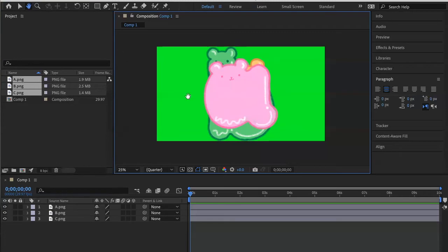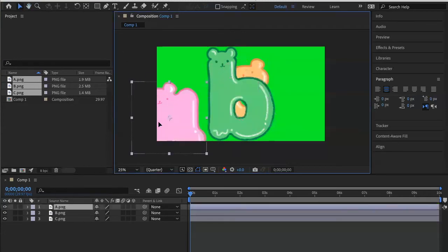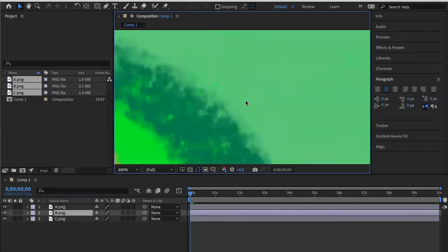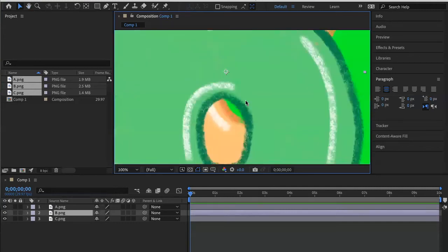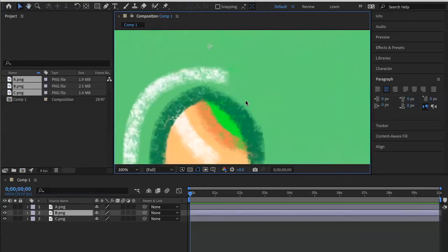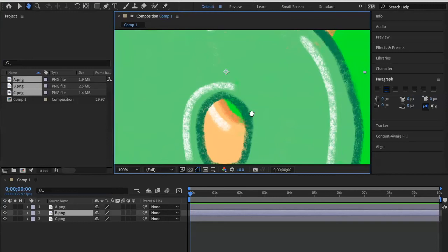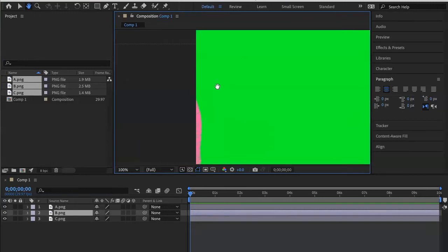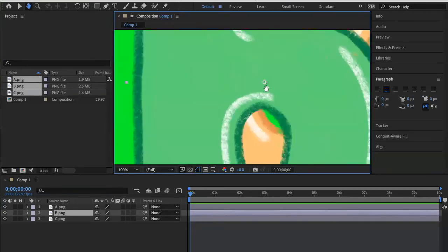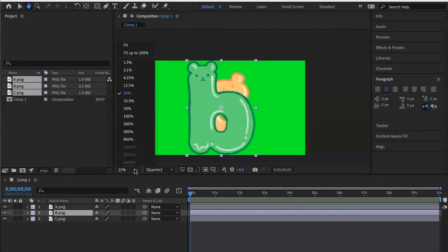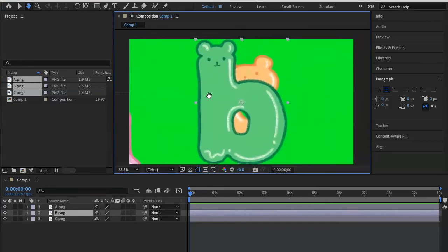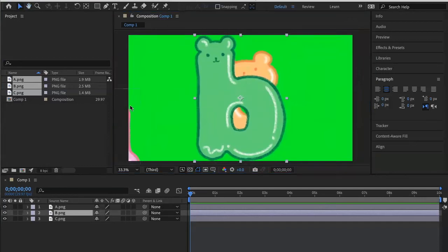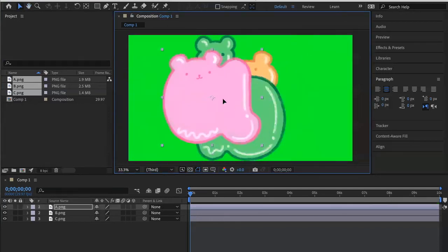So a big help is using V and H key hotkeys to toggle between hand and selection tool. V is pretty much universal throughout Adobe. H is going to let you drag and move what you're seeing on the screen. This is my video window. This is what's going to be showing up when I export it. You can move things in and out of frame. I personally like to keep my workspace at 33.3. I find that a pretty good size to work with.